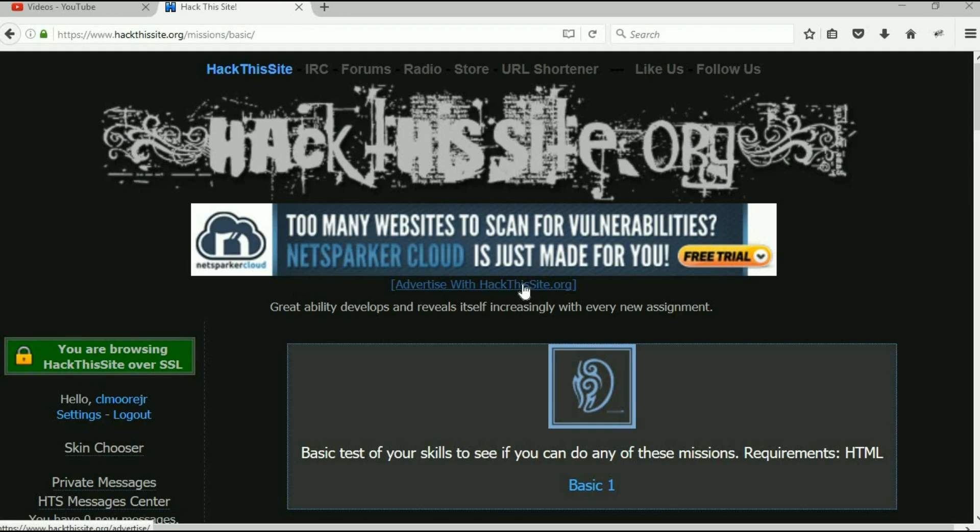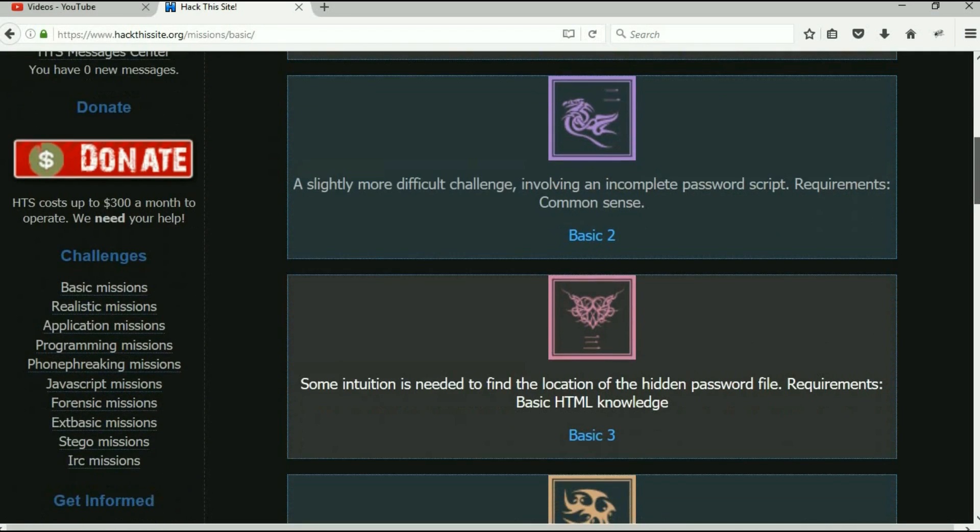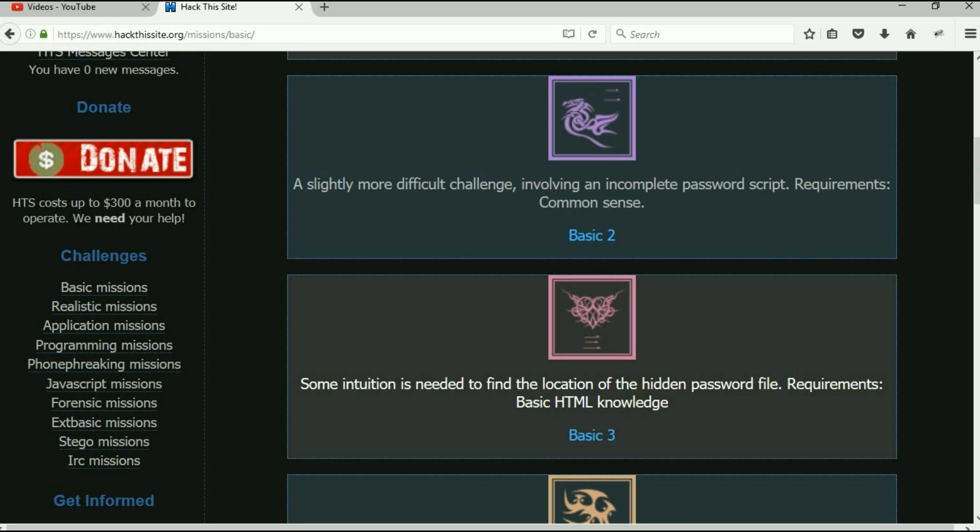Alright, welcome back everybody, it is Malik and we are going to continue the HackThisSite.org basic challenges. We are going to go into basic number three. We've done one and two, and now number three. Alright, so number three gives us a little message here about how some intuition is needed to find the location of the hidden password file, and we need some basic HTML knowledge. So let's get into this and see if it gives us any more hints.